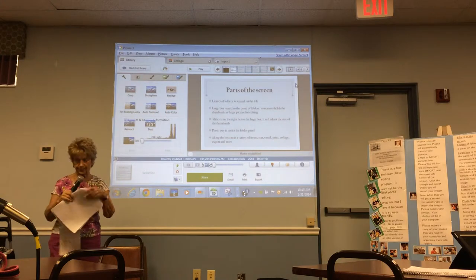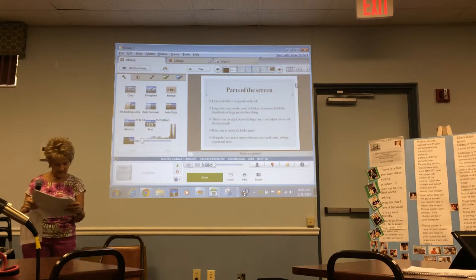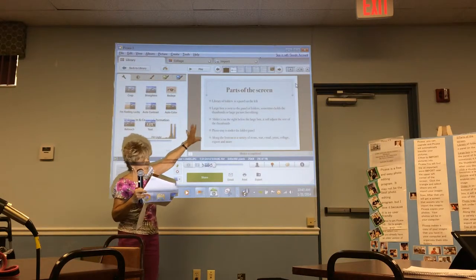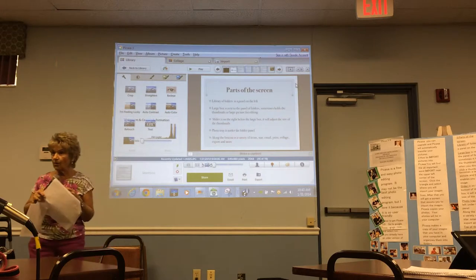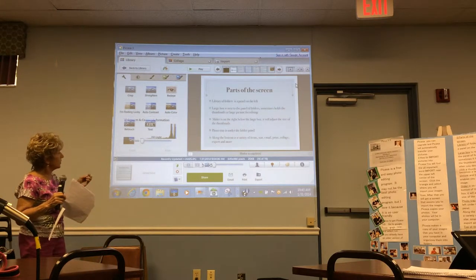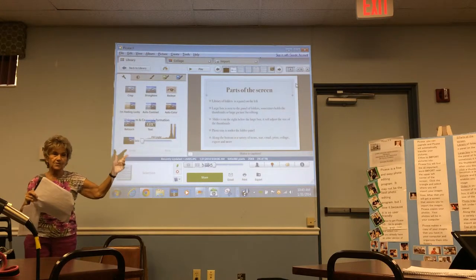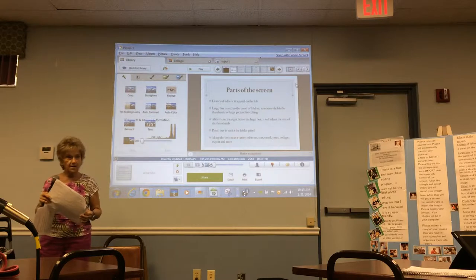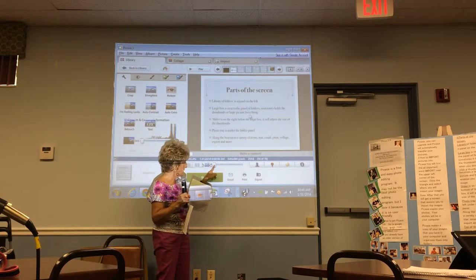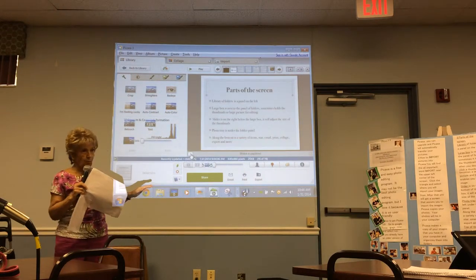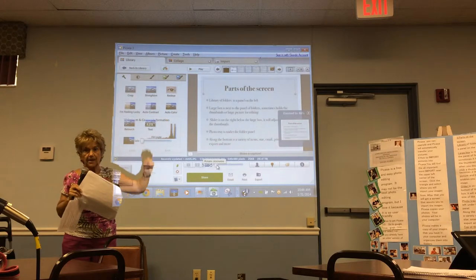Let's do one more review of the screen. The library is here, the panel is here, and your editing tools are there. The large box appears after you double-click — that's how you can change and fix pictures. The thumbnails are in here. If you want a large picture, you have to double-click; single-clicking does nothing. The slider down here makes the thumbnails bigger or smaller — smaller if you're moving pictures between albums, bigger if you want to see the pictures clearly.